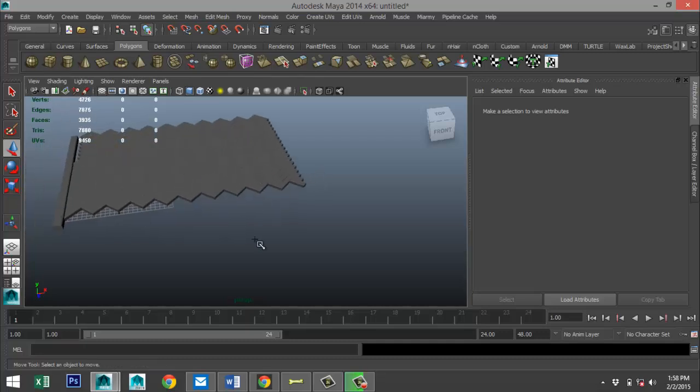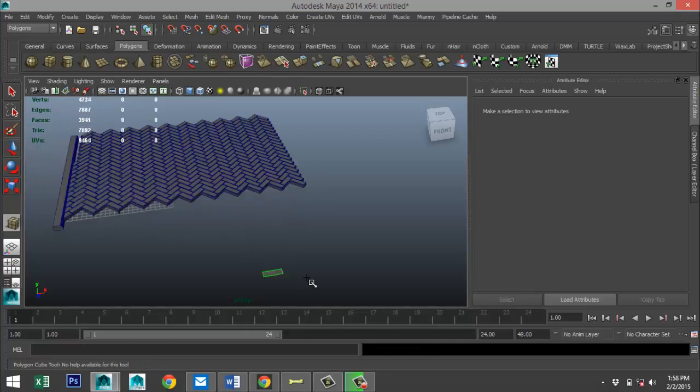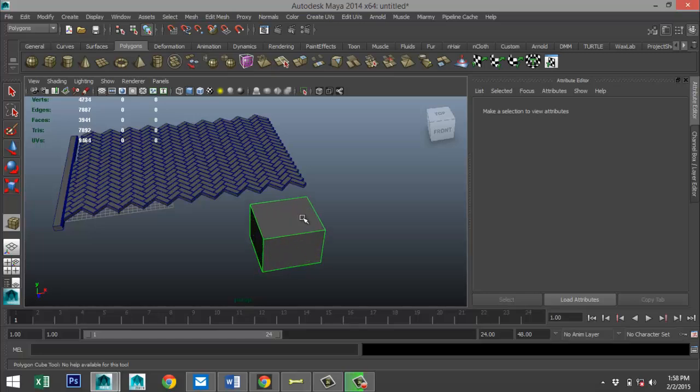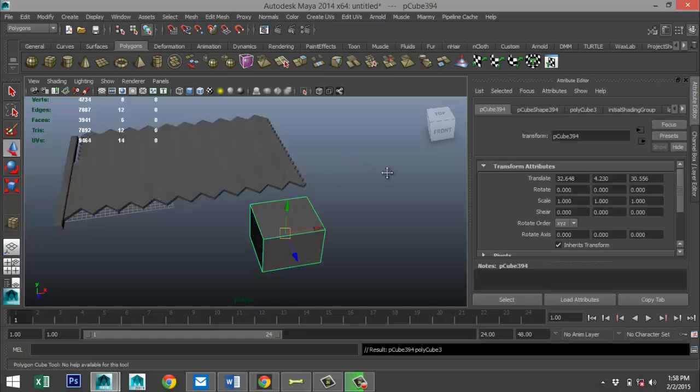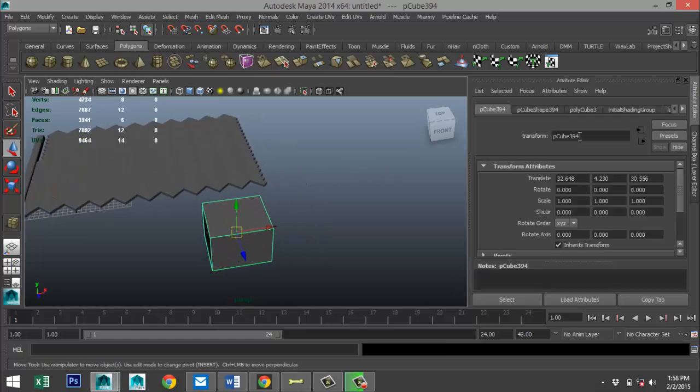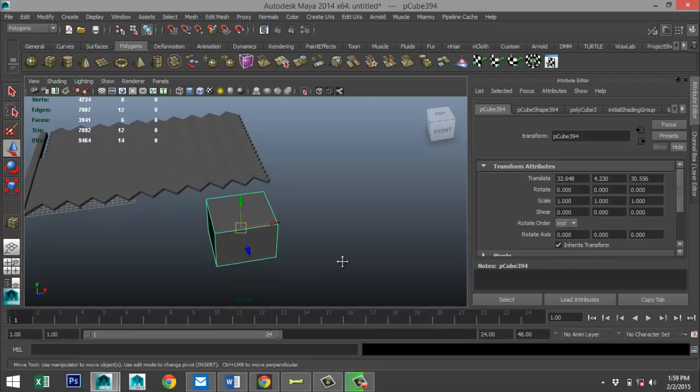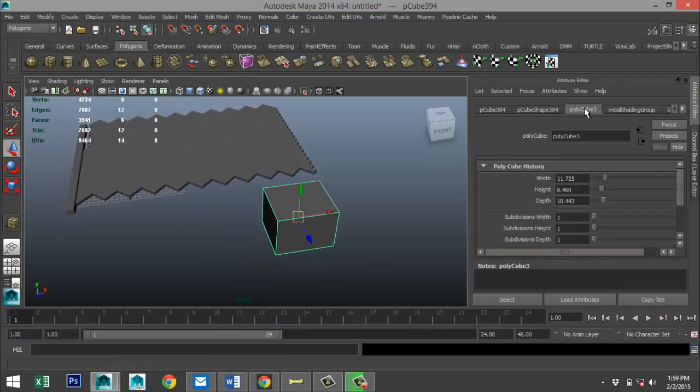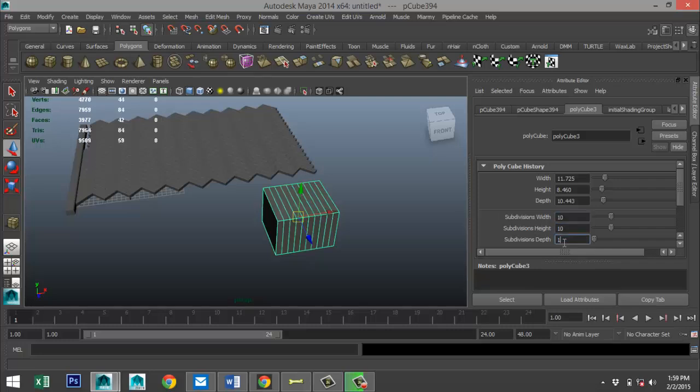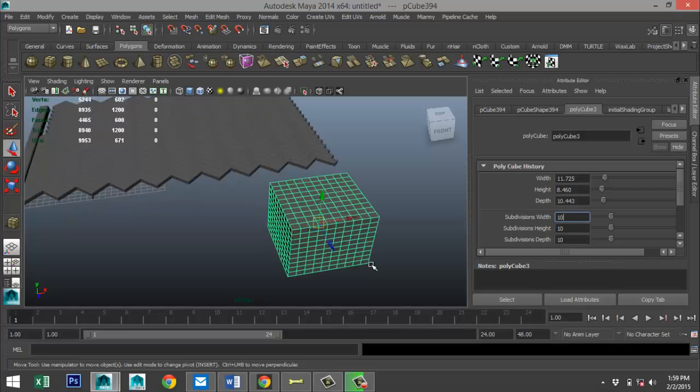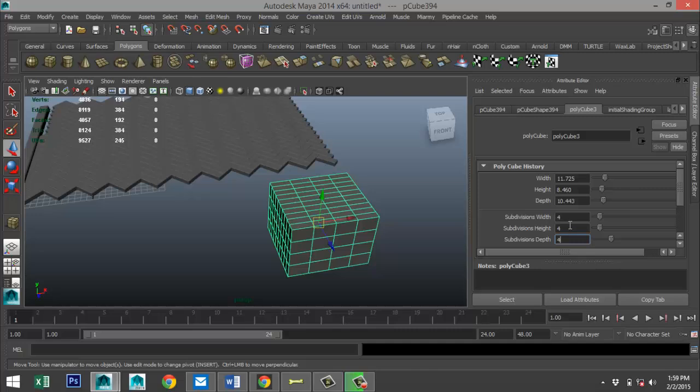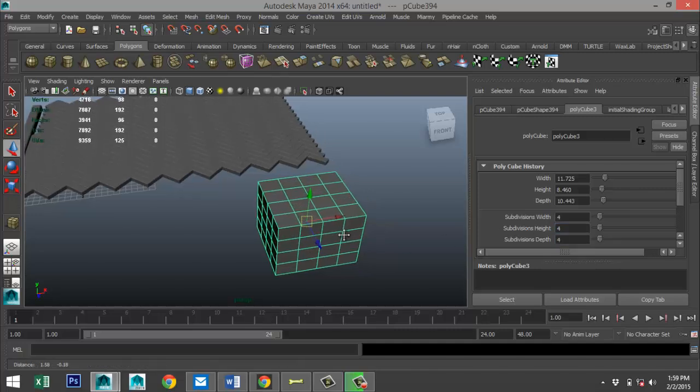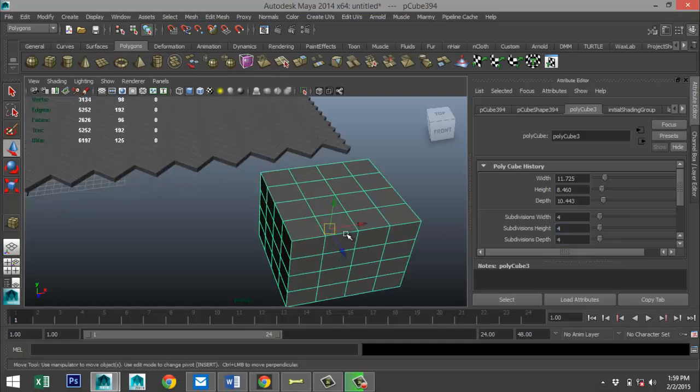What you would do is take a polygon cube, pull that up, keep it roughly squared. And we'll add some subdivision to it - let's say 10 by 10 by 10, which is already a very high poly count, maybe way too high. We'll do 4 by 4 by 4 to not go completely crazy.